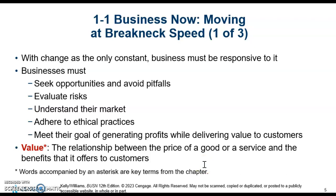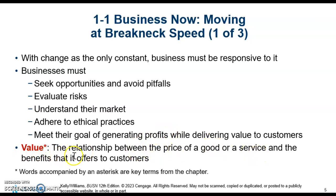We'll start out talking about what value is. Business — it's your first term in your book — is the relationship between the price of a good or service and the benefits that it offers to customers.